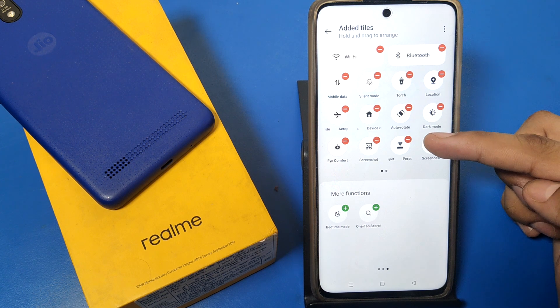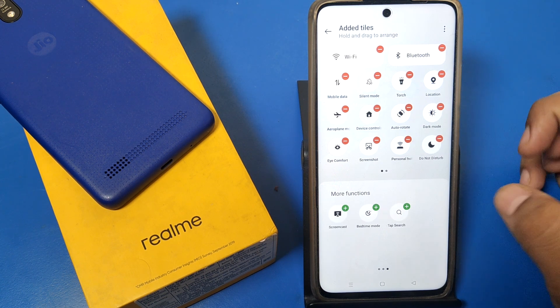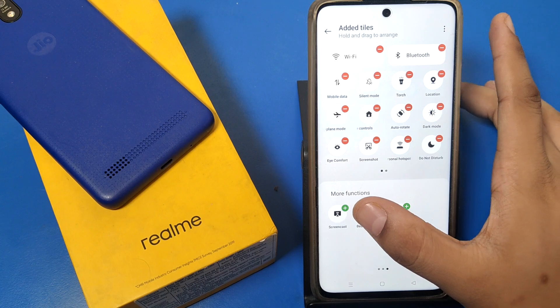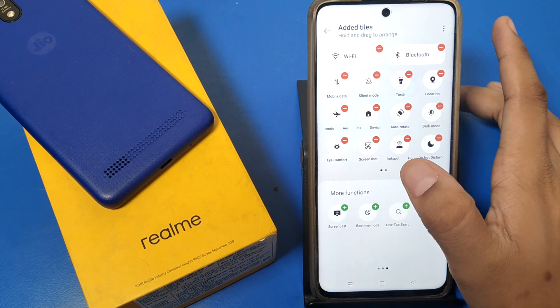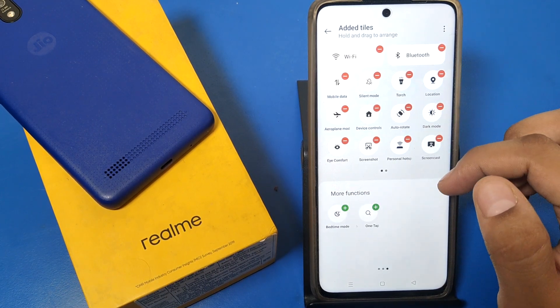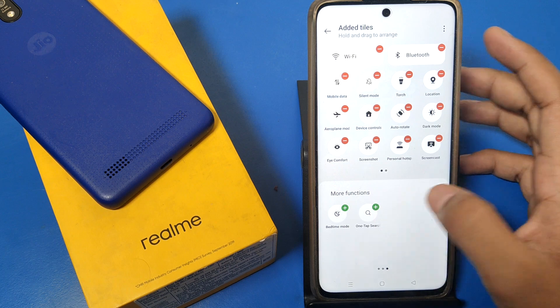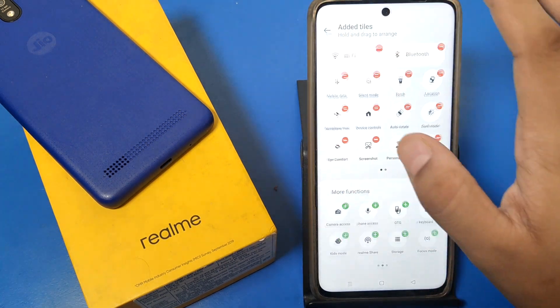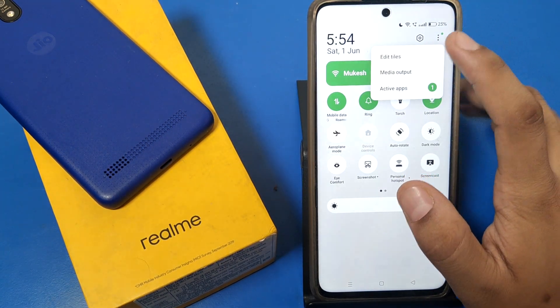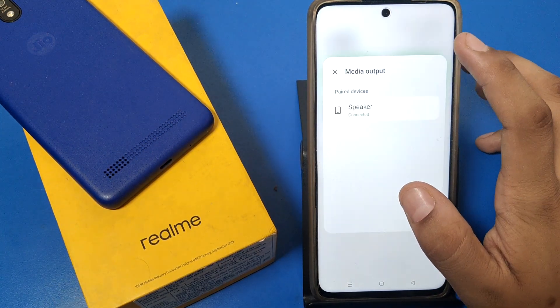If you want to delete it, press the minus button. You can see it is added up here, and when you click on it you can see it is there. That is how you can add or remove tiles.